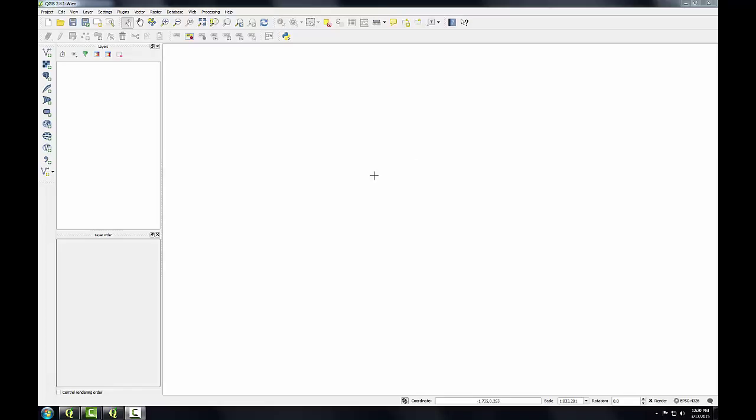On the right is the map window where your data will appear and on the left is the layers panel. The QGIS Desktop interface can become a little cluttered with extra panels, so let's take a look at how to arrange our GUI in our desktop environment by closing some of these panels.